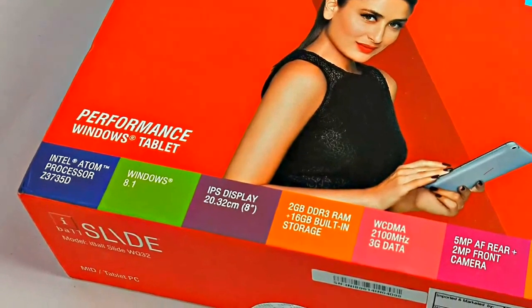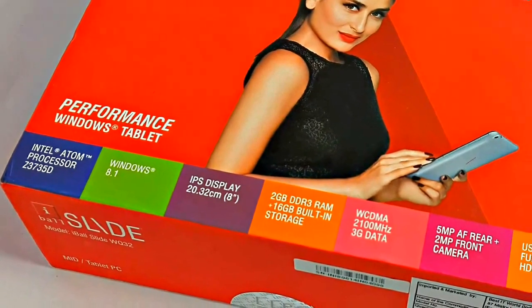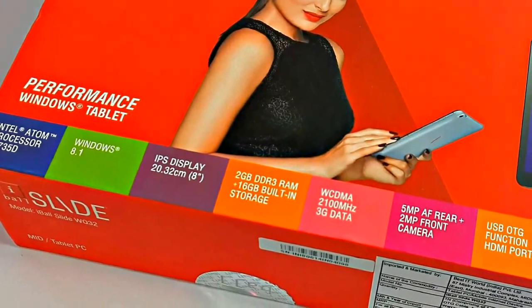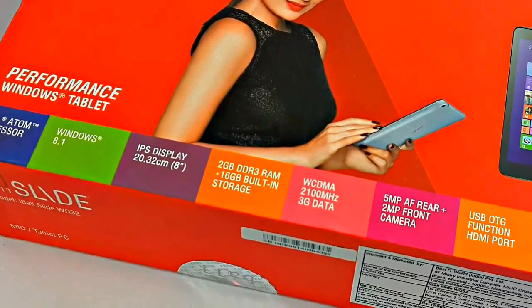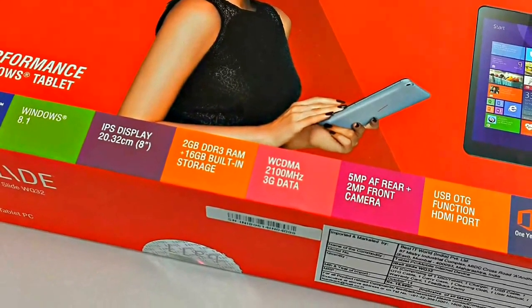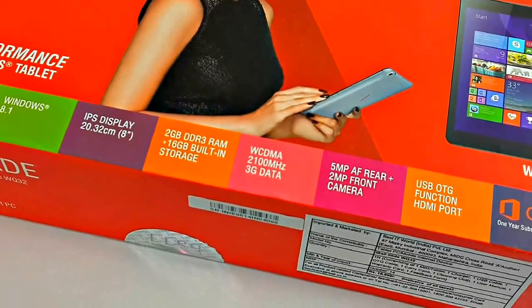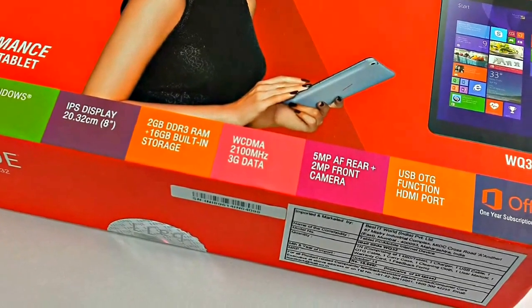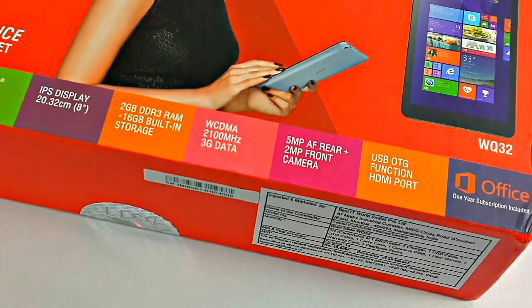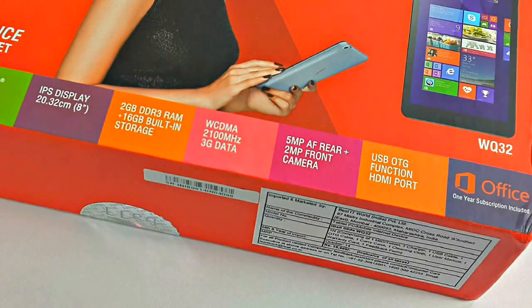It has an 8-inch IPS touch display, Intel quad-core processor that runs up to 1.8GHz, Microsoft Windows 8.1 along with a free upgrade to Windows 10, and finally a year subscription to Microsoft Office.